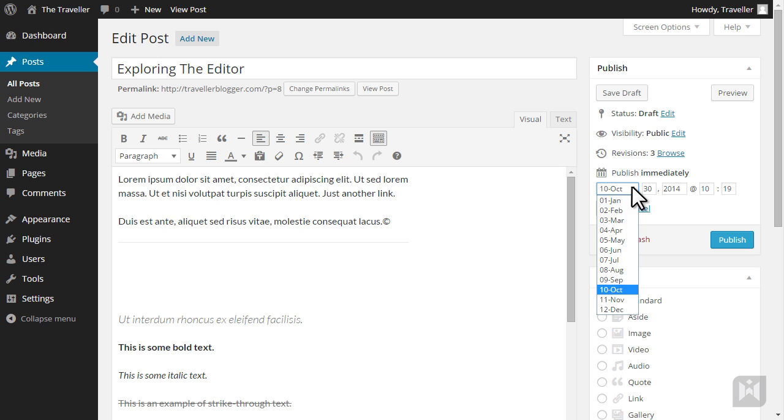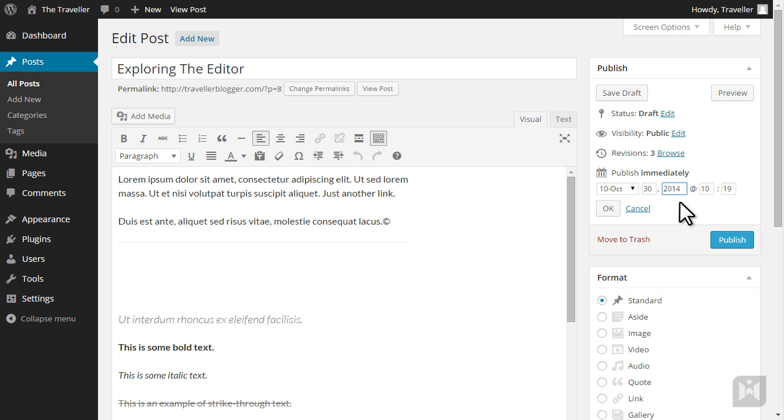You can also backdate your posts by setting the publish date to the past. When you backdate a post the post will still be published straight away however the publish date shown on the post will be whatever you specified in the settings. Very useful for cheating any deadlines you may have missed.